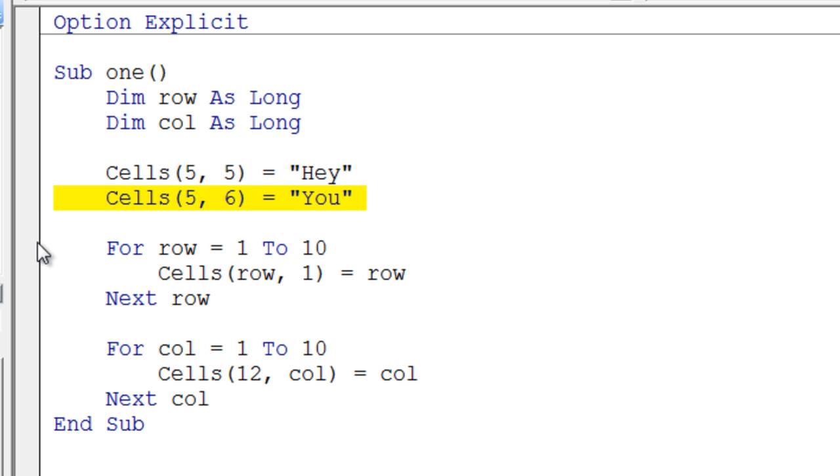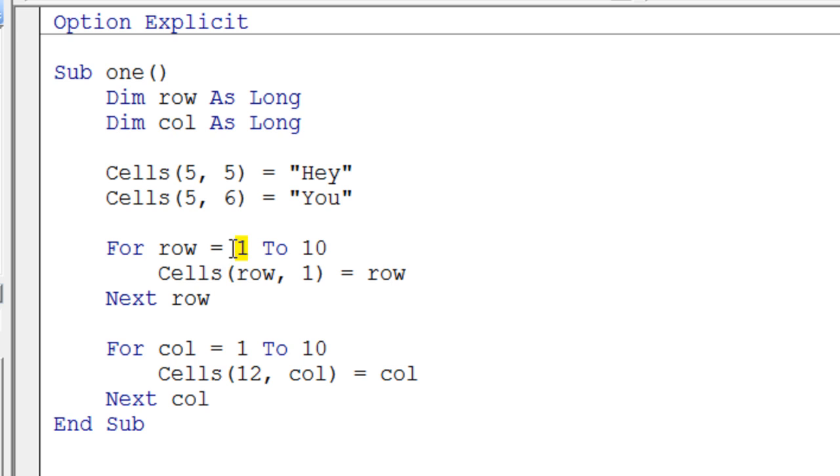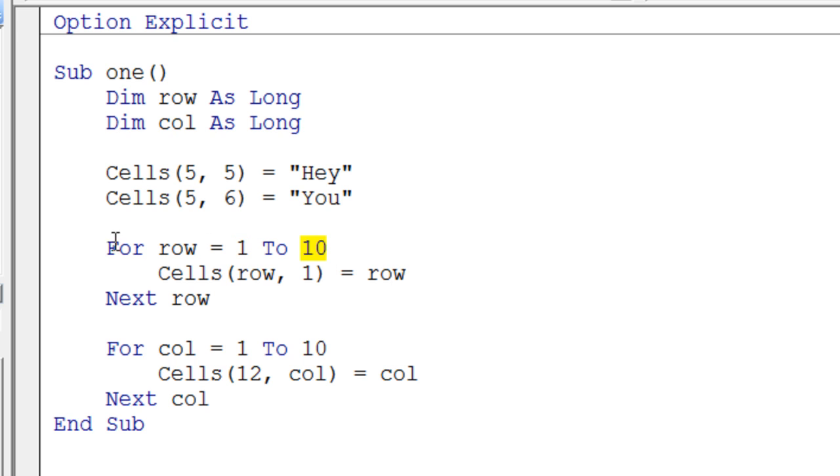This next for loop is pretty typical. You'll notice I'm not using variables for the start value and end value. I just have 1 for the start value and 10 for the end value. It's pretty clear what's going to happen. It's going to start with the variable row having the value 1, then it's going to come around and row is going to go to 2, then 3, all the way up to 10.